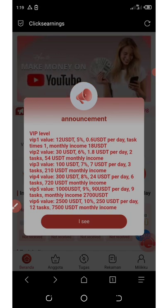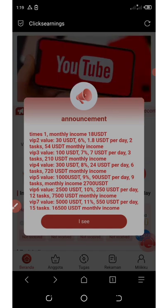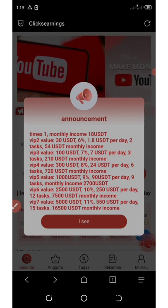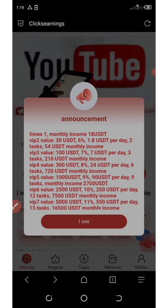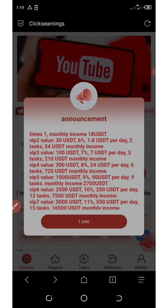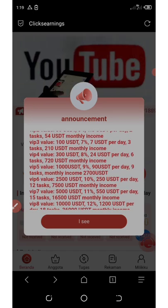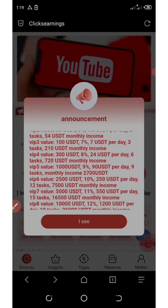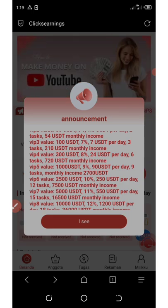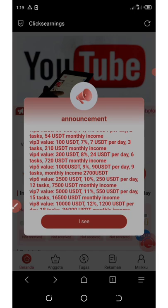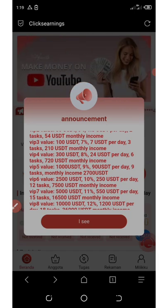On VIP three, you need $100 to join, which gives you 7% per day — that's 7 USDT per day with three tasks to complete, and up to $210 USDT monthly income. On VIP four, you need 300 USDT, which gives you 8% every single day — that's 24 USDT per day with six tasks, and up to 720 USDT monthly income.